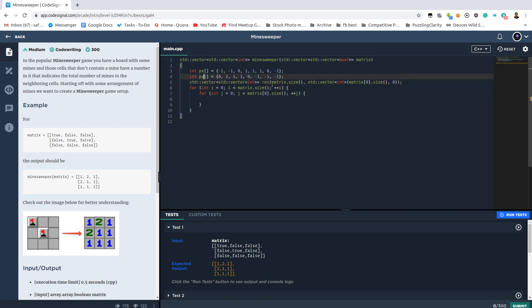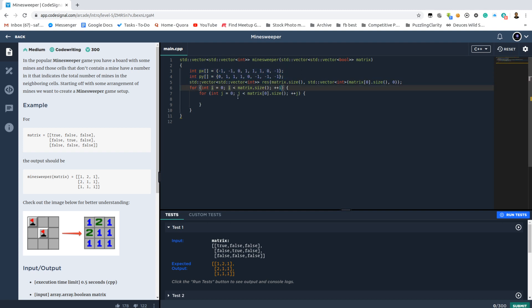Now, what those two arrays are, px and py. Those are the ways of obtaining all of the neighbors for any given x and y coordinate by adding the two corresponding numbers from the array. For example, the minus 1, 0 will move us one cell up, which means decrease the row by one and don't change the column.